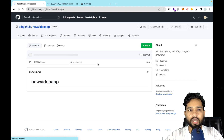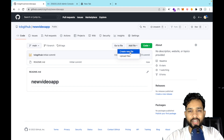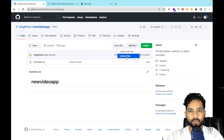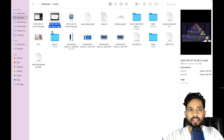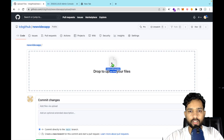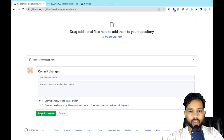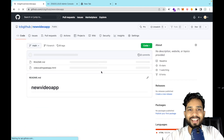You can upload your file to the newly created GitHub repository. Click on 'Add File' and then 'Upload Files'. I've saved my file on the desktop — it's called 'video-calling-web-app.html'. I'll upload that HTML file here to my GitHub account. Wait a few seconds, then click 'Commit Changes'. It's done.